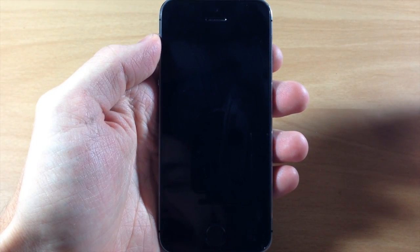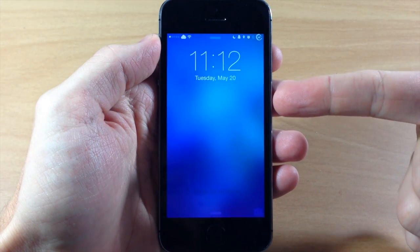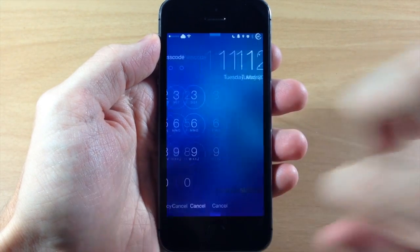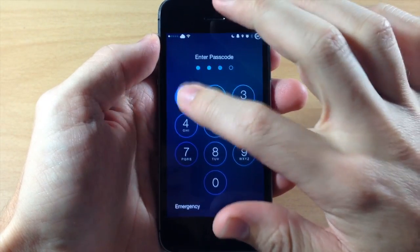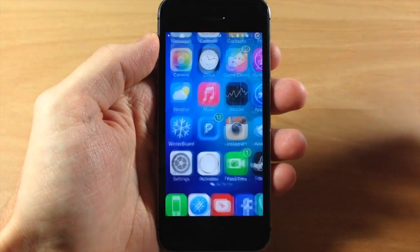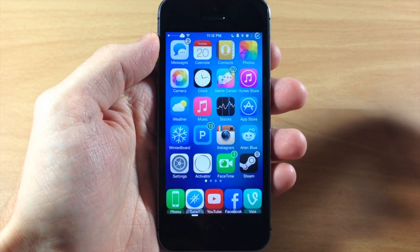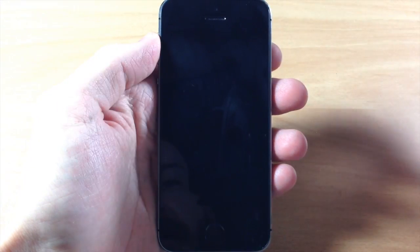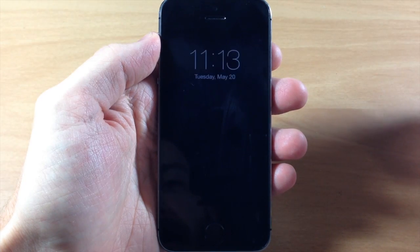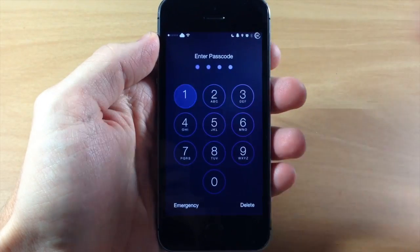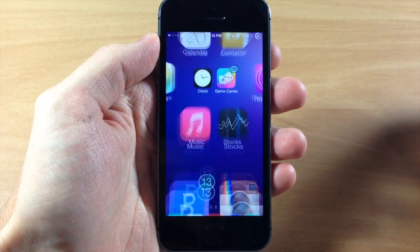You can see right here as I unlocked my device it automatically changed my wallpaper, and if I slide to unlock you can see that it also changes it on the springboard. If I lock my device again and unlock one more time, you can see that it automatically changes the wallpaper.